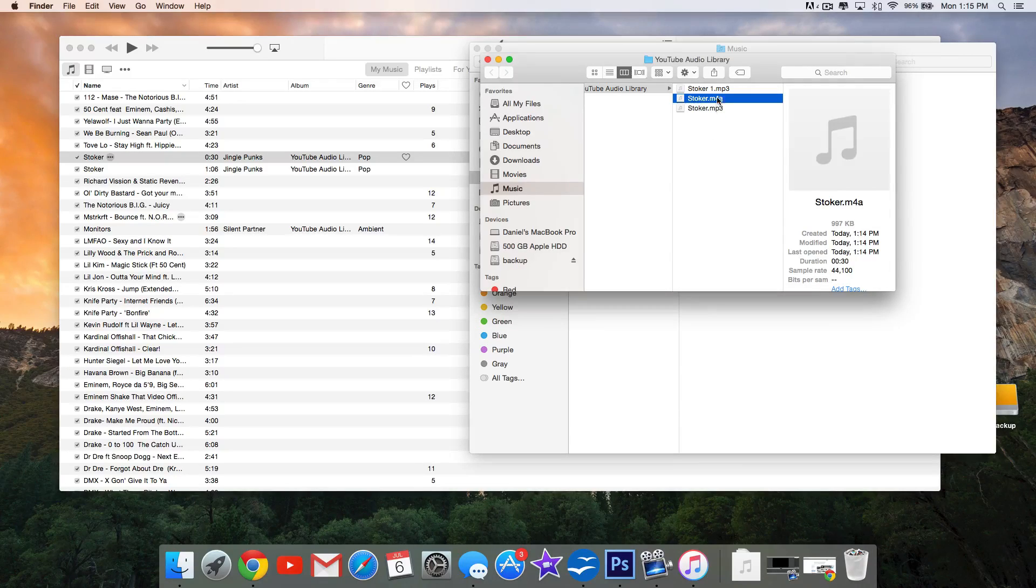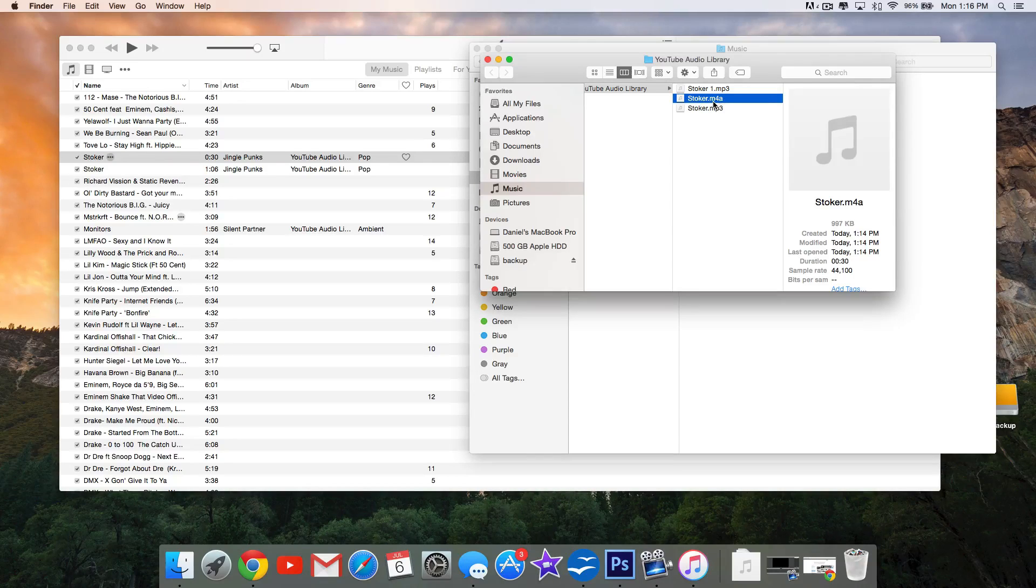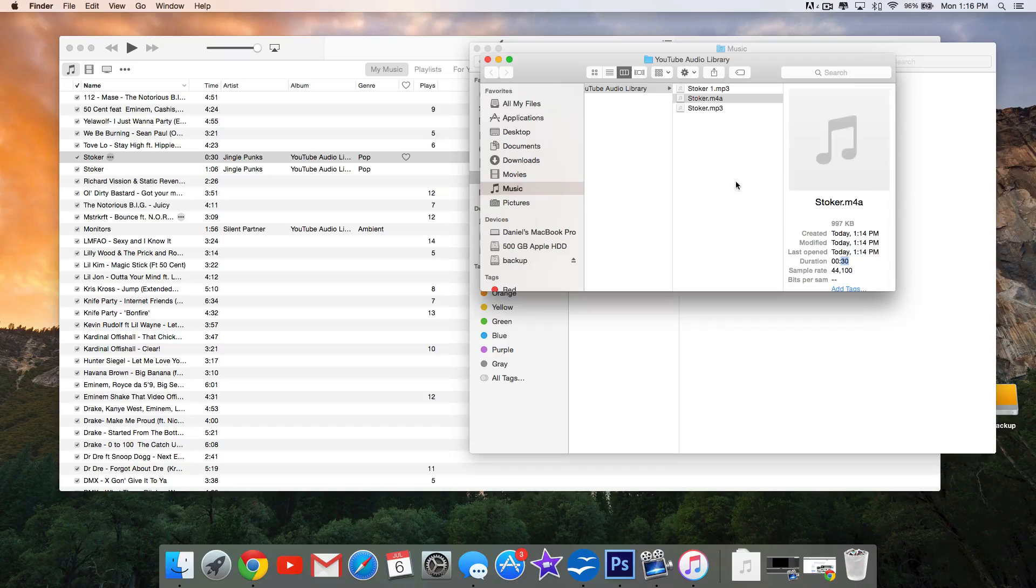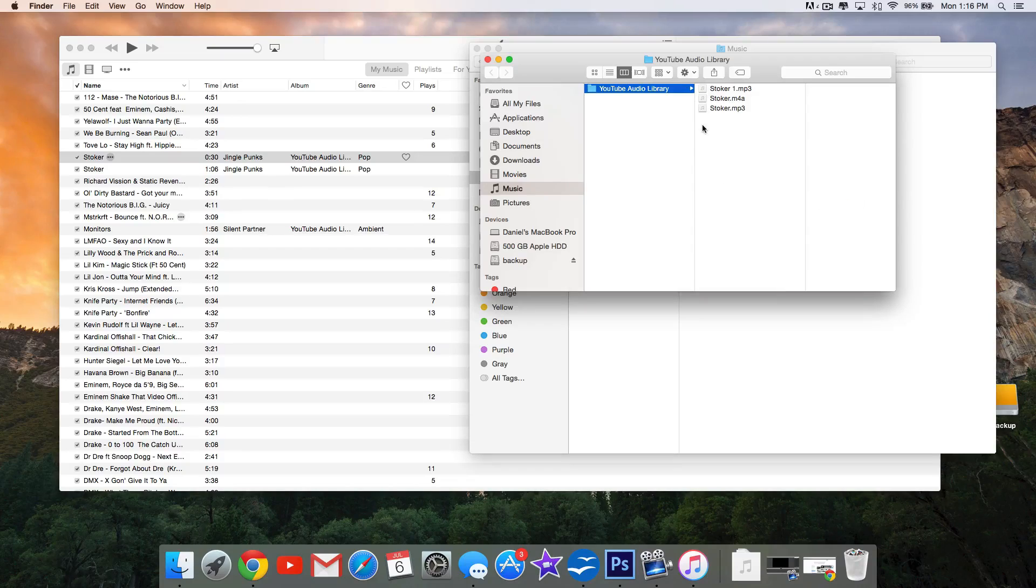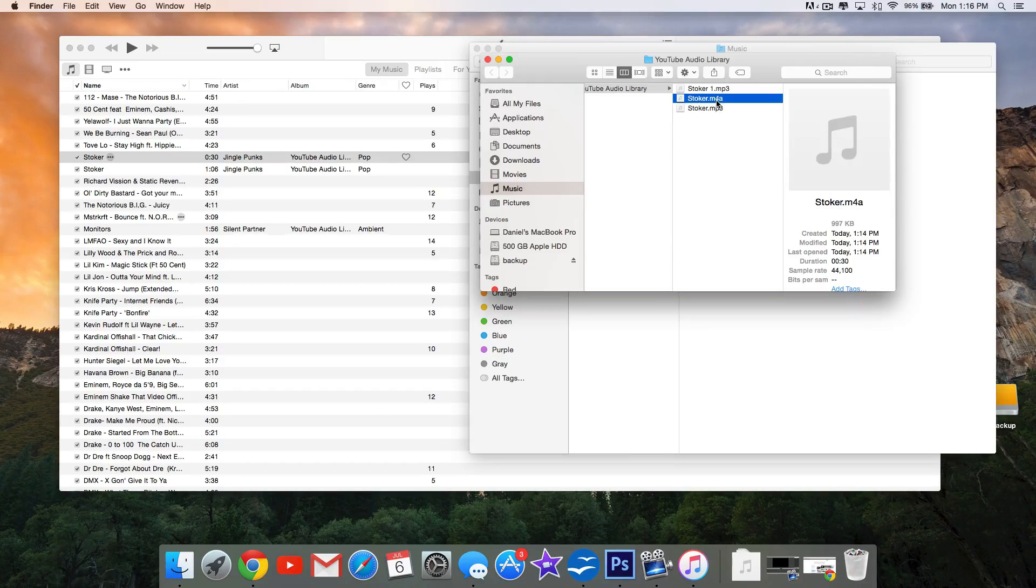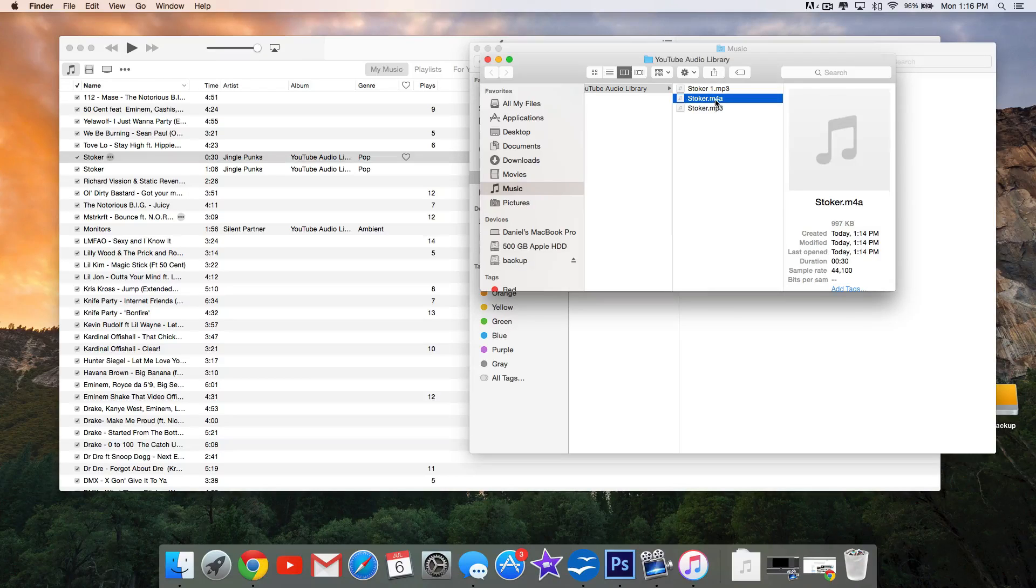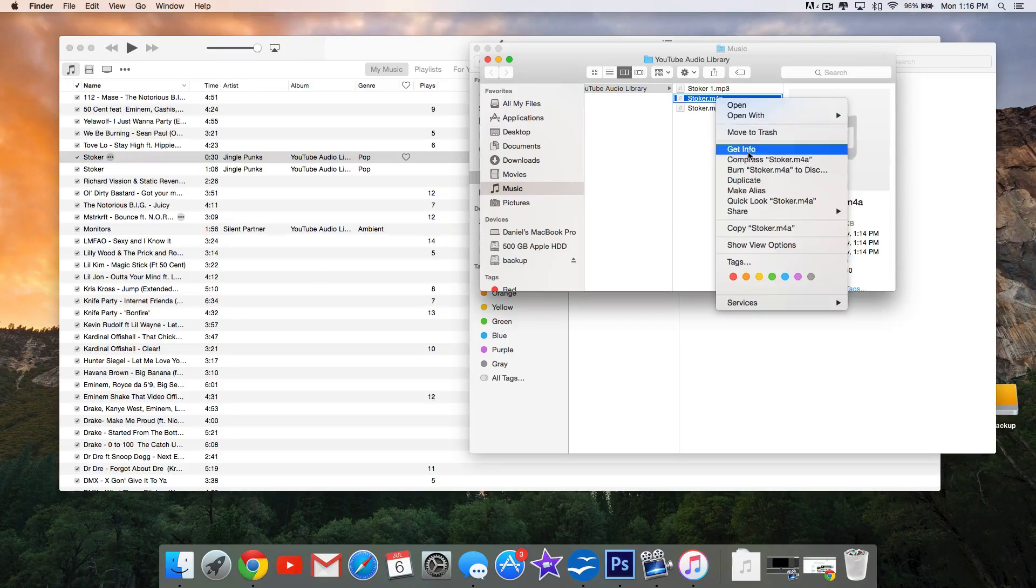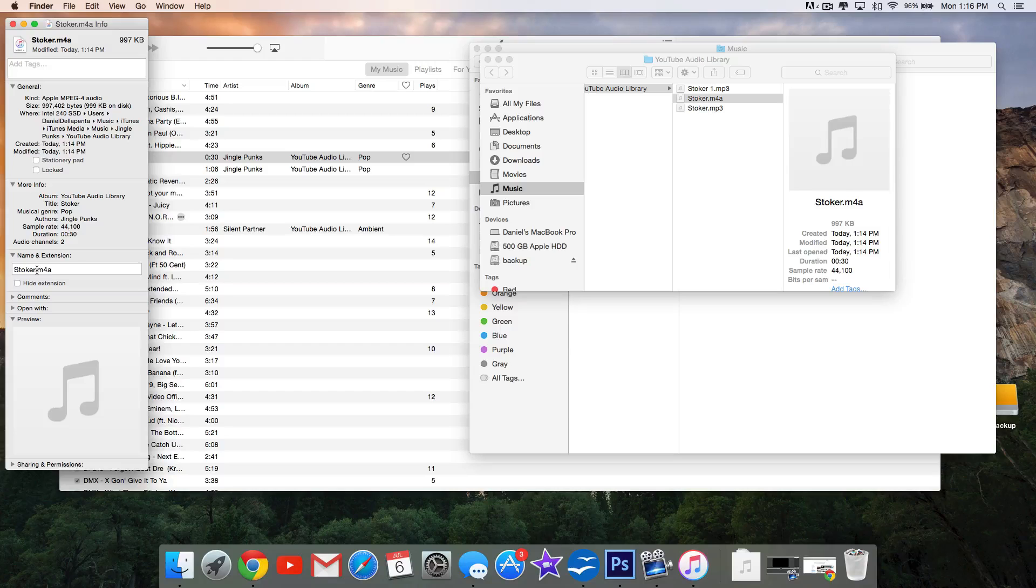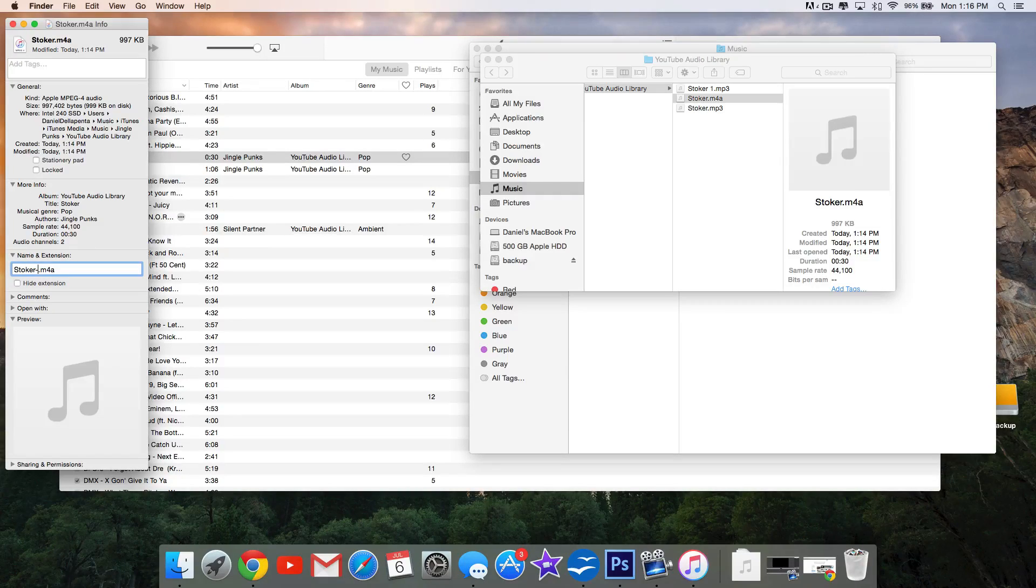this version, the M4A version, because that's the 30-second increment one we created. If you're on a Windows computer, select View and then File Name Extensions. If you're on a Mac, just right-click and select Get Info. We're going to rename this, so rename it something that separates it from the other song. I'm just going to say Stoker-Ringtone.